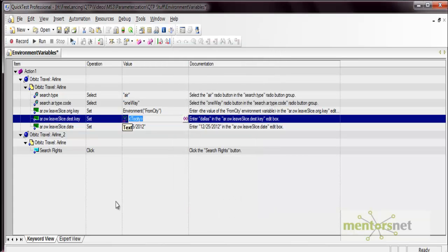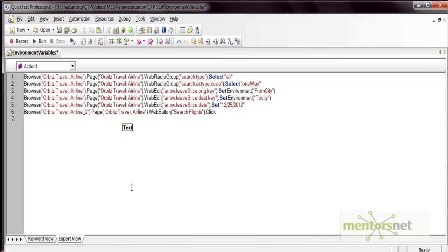Now if you look at the expert view, the hard-coded values have been converted to environment variables — from city and to city. Let's execute this code and see what values are actually input.